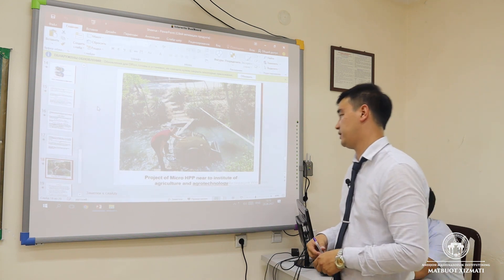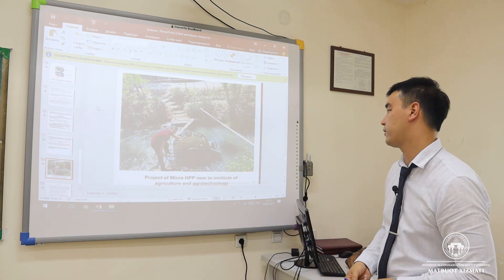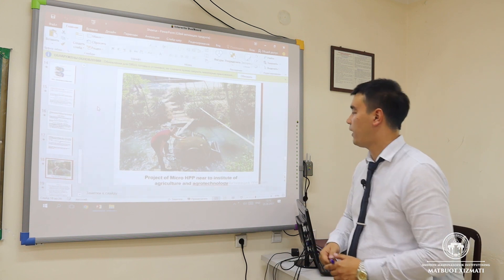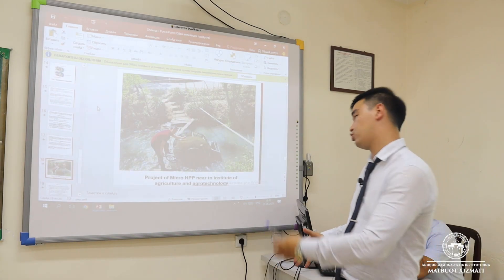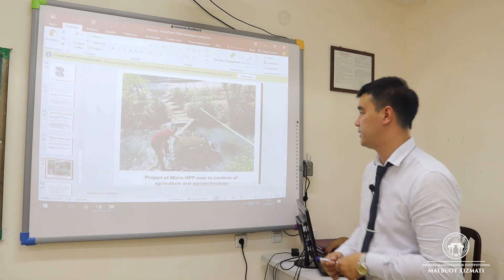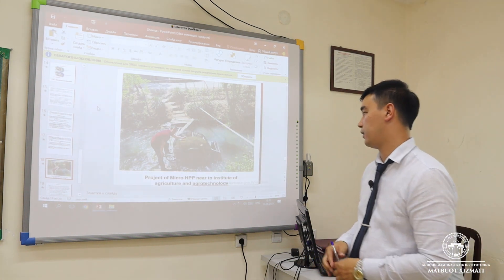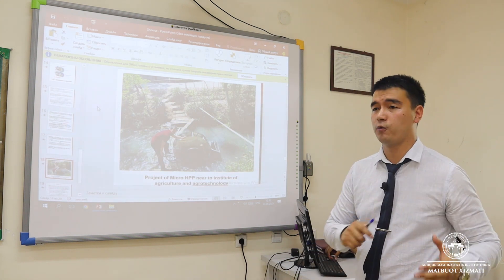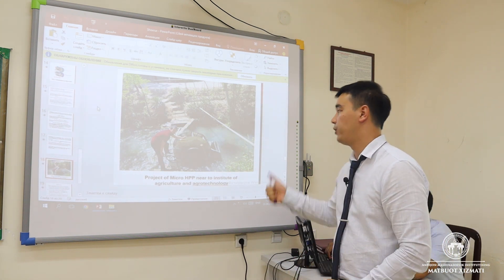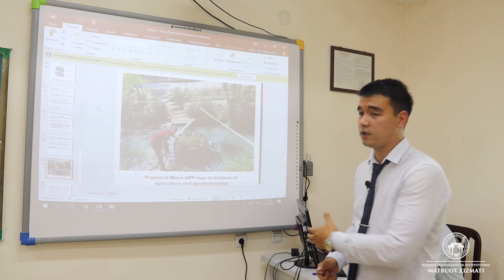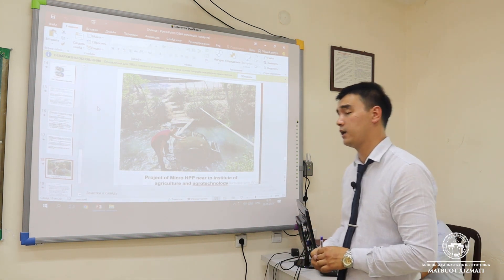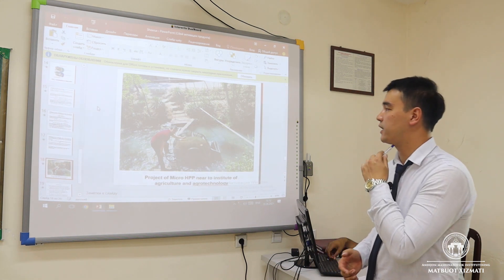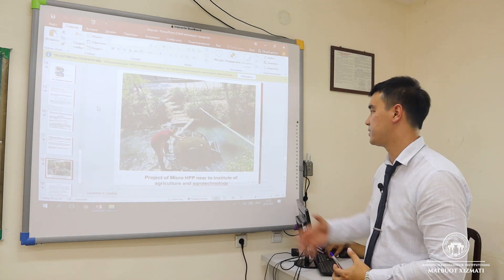In this presentation, we can see our project of a micro HPP near the Institute of Agriculture and Agritechnology. We have worked hard on this project and are currently choosing a generator for it. We are on the edge of finishing the project, and with the help of our country, we can construct our power station easily. In the future, we hope to demonstrate our work with this project.